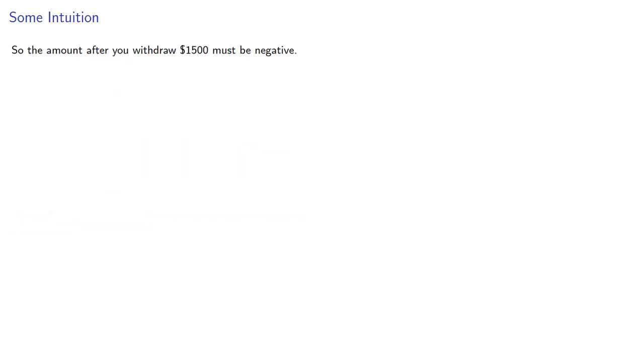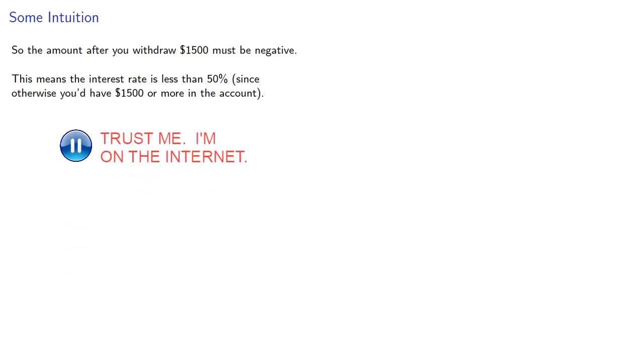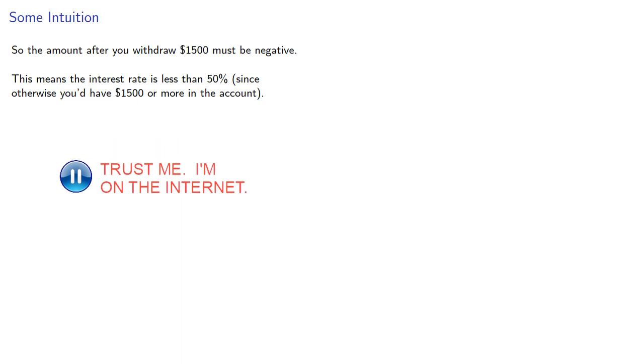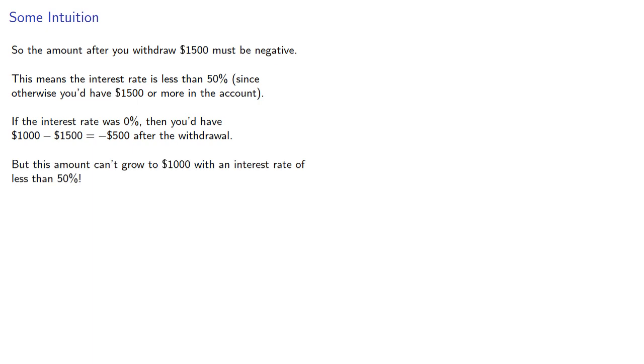So the amount after you withdraw $1,500 must be negative. This means the interest rate is less than 50%, since otherwise you'd have $1,500 or more in the account. Now, if the interest rate was 0%, you'd have negative $500 after withdrawal. But this amount can't grow to $1,000 with an interest rate of less than 50%.